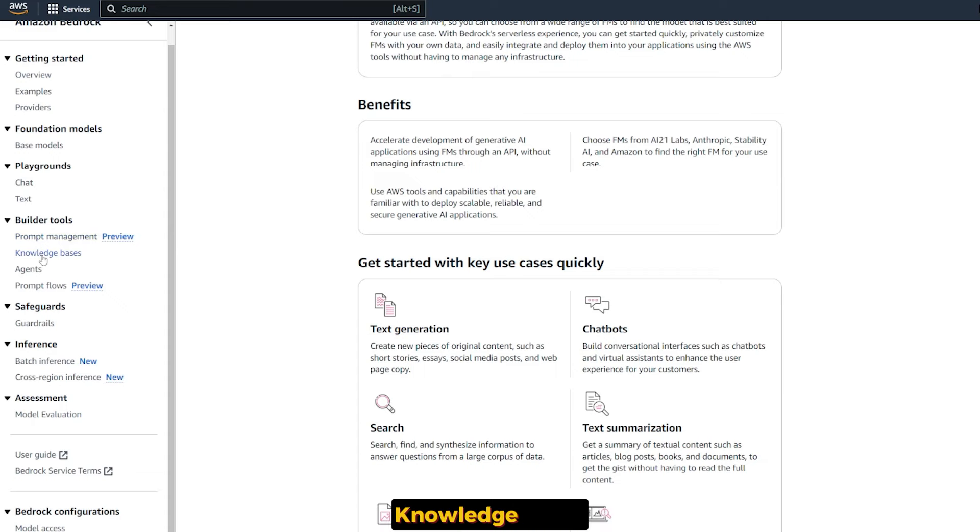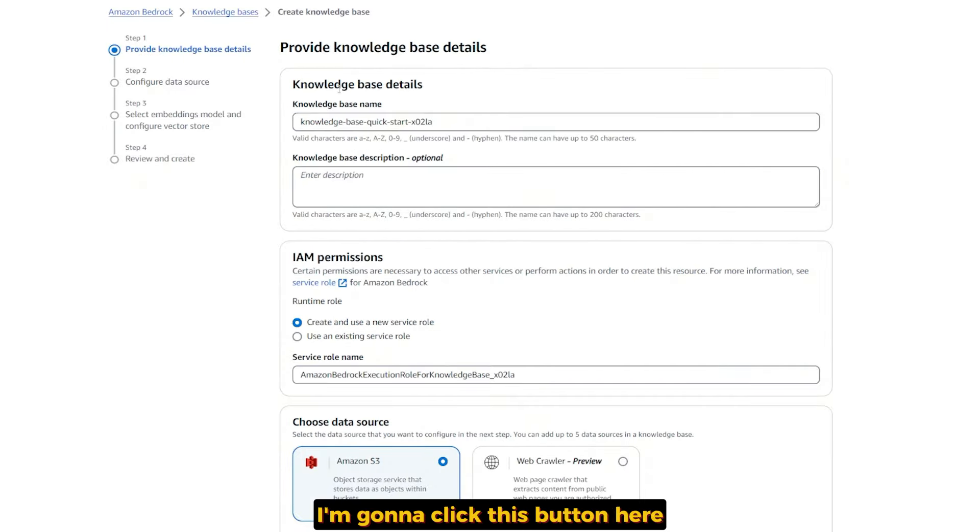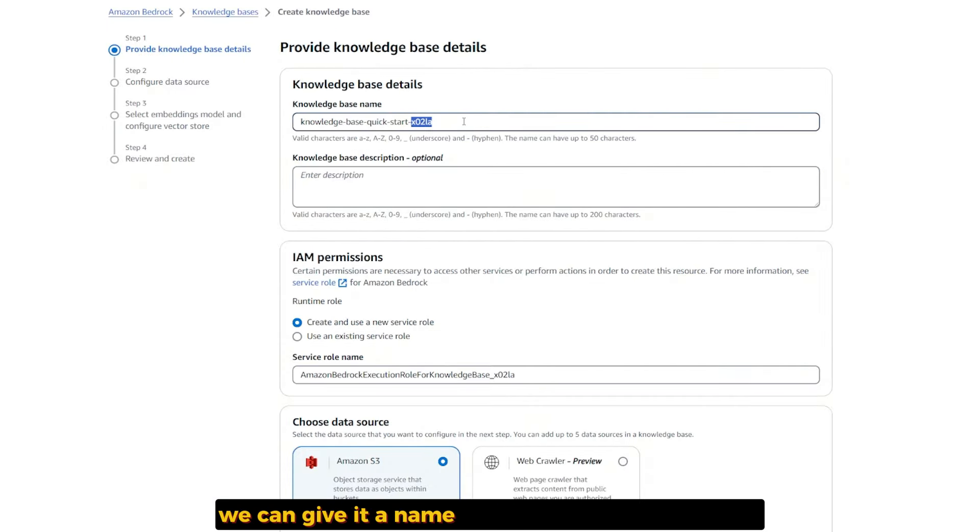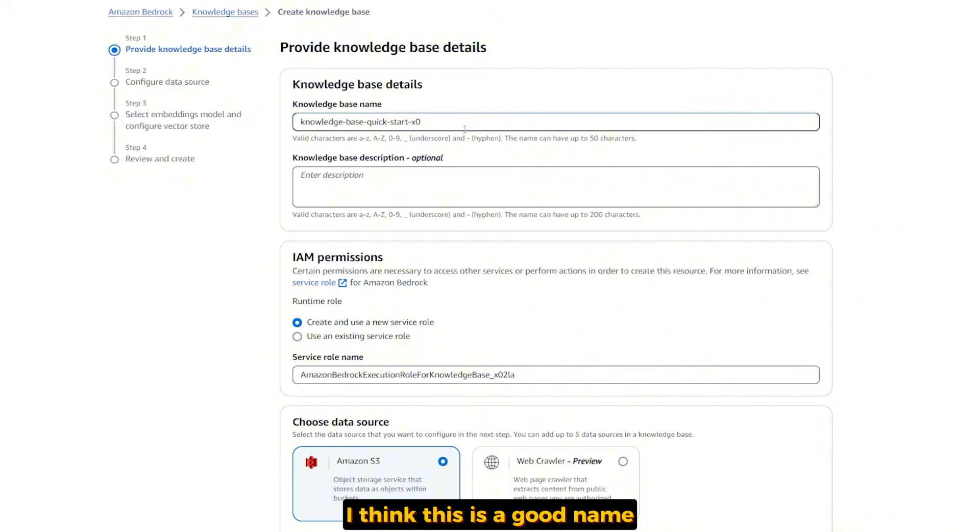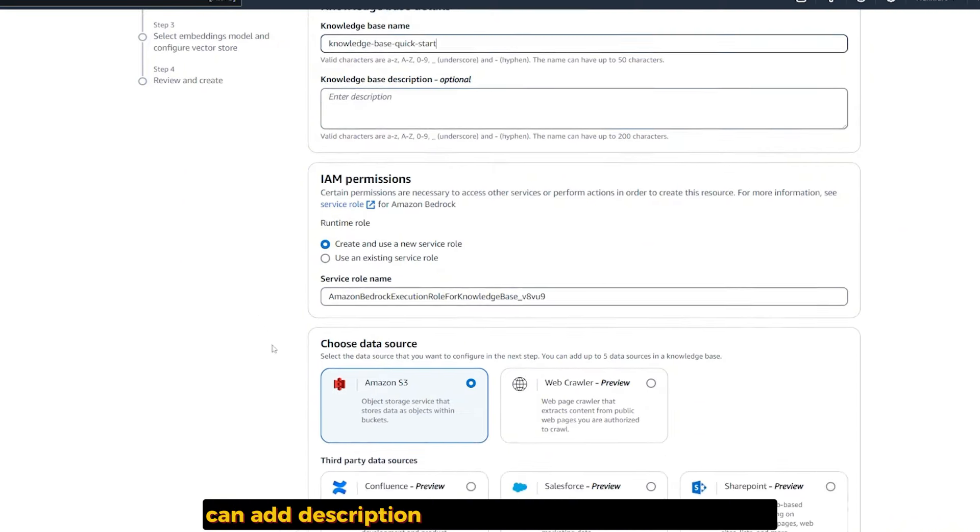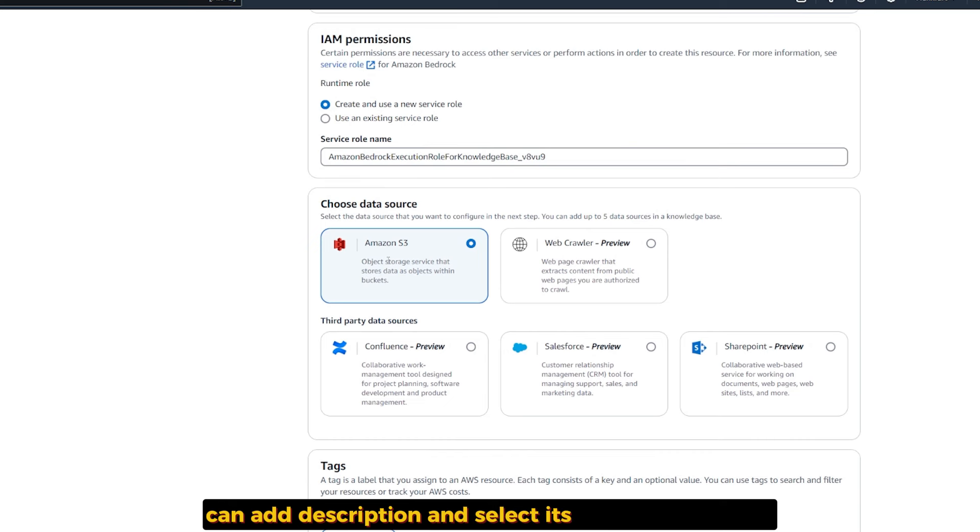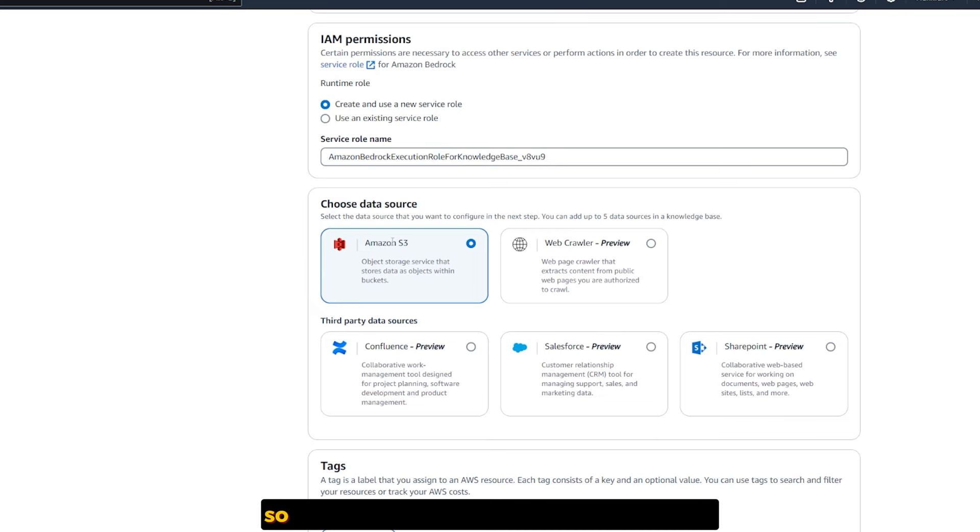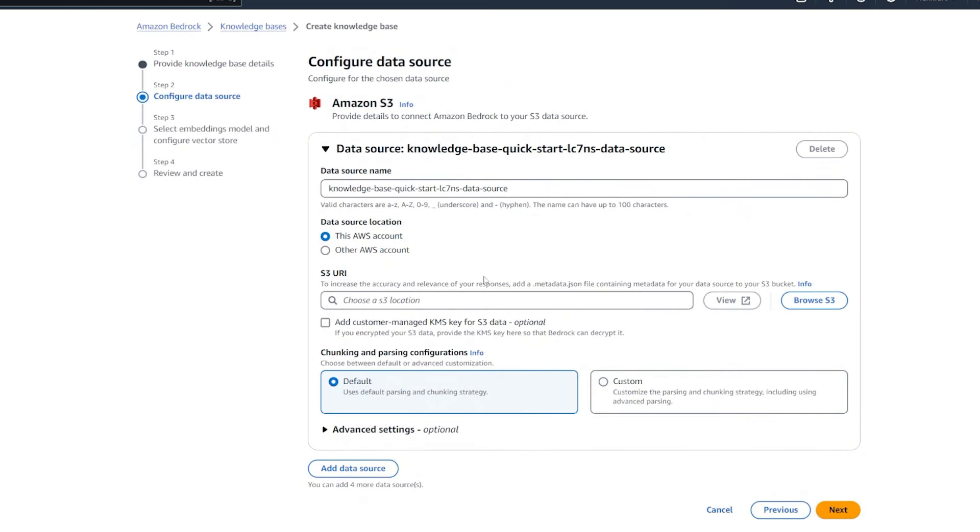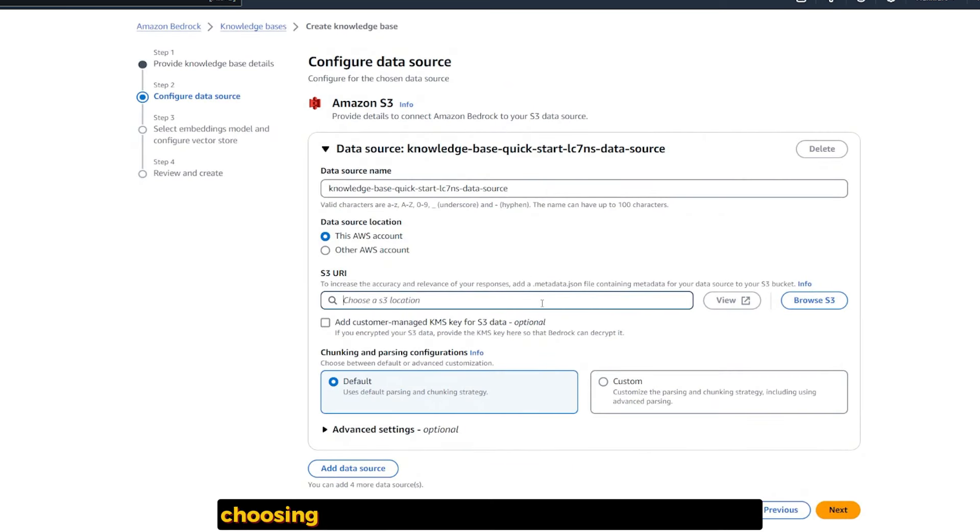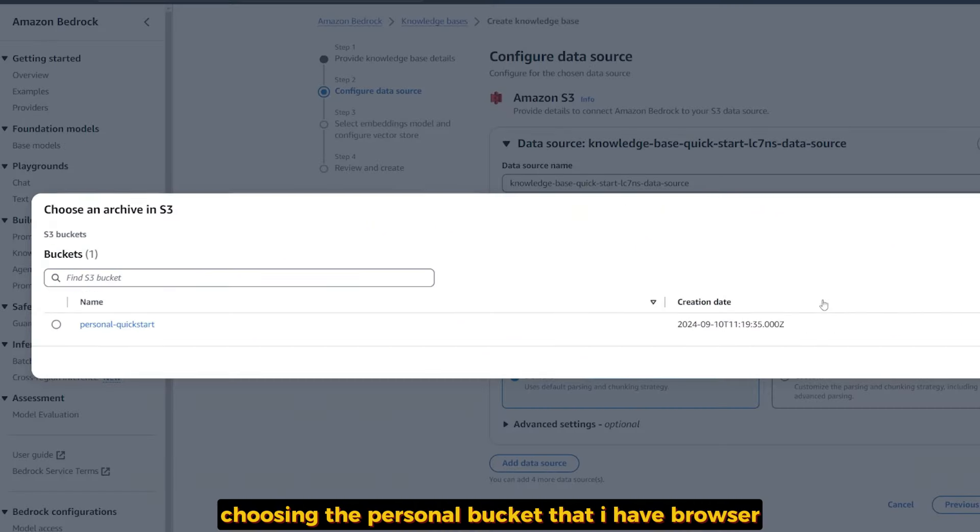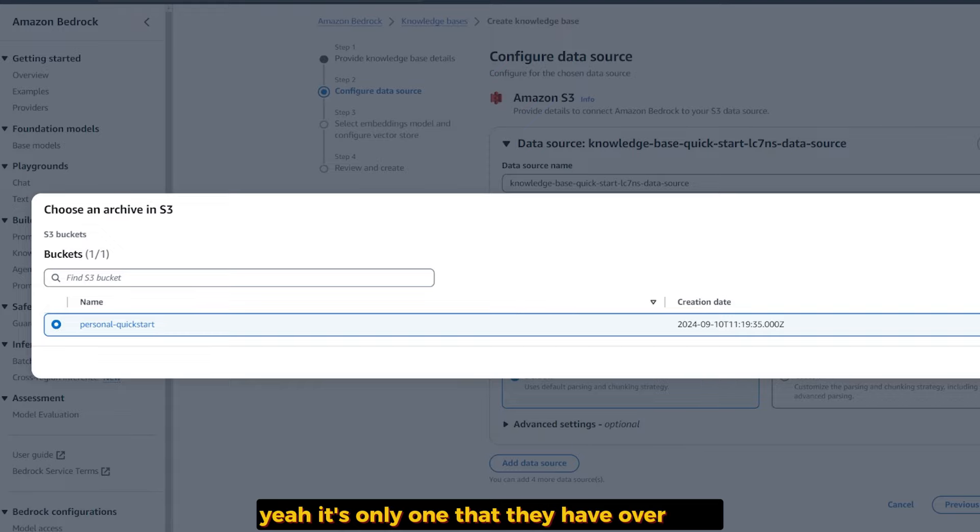Open the sidebar and select under Builder Tools: Knowledge Bases. Here we can create our new knowledge base. I'm going to click this button. We can give it a name: Knowledge Base Quick Start. I think this is a good name. I can add a description and select the source of the data. I'm connecting it to the bucket I created on Amazon. It's automatically connected to S3. Click next.